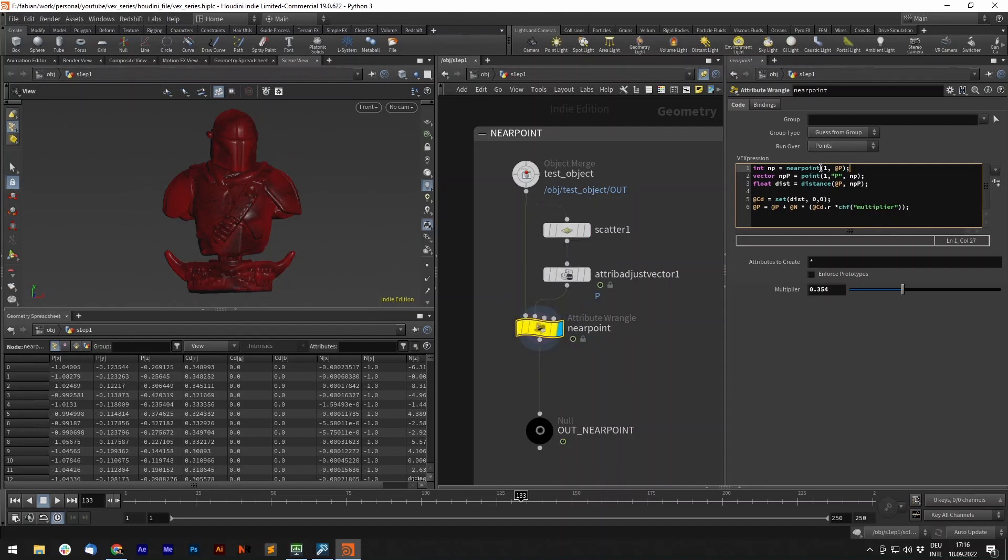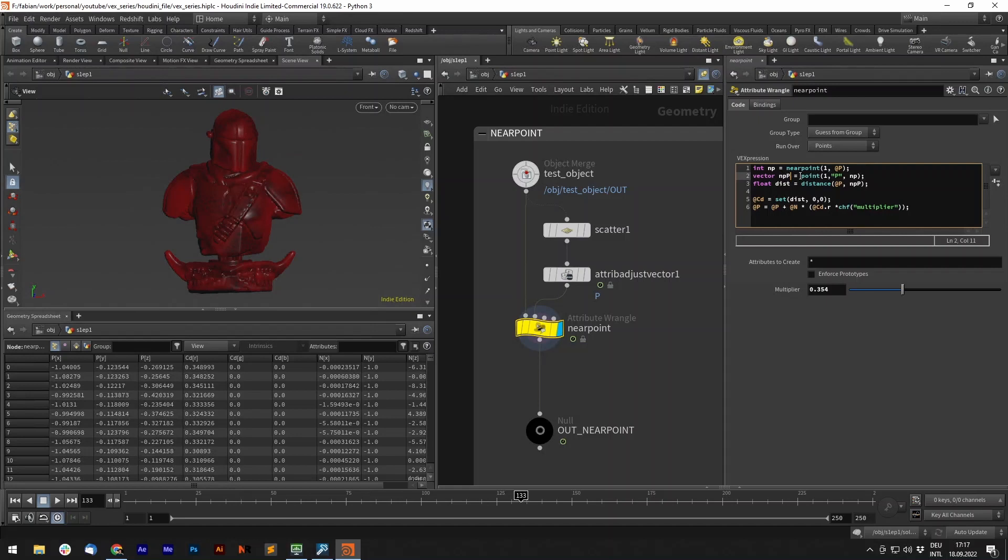For that function, we only need a geohandle and a position. Now we can get from our new point number the position. So I store a vector variable, near point position, and I use the point function to get the position from my nearest point.